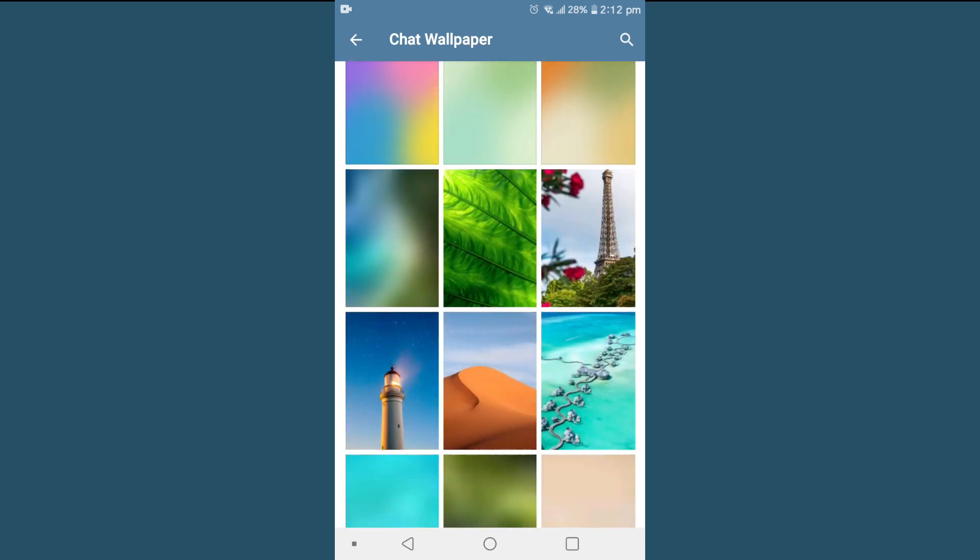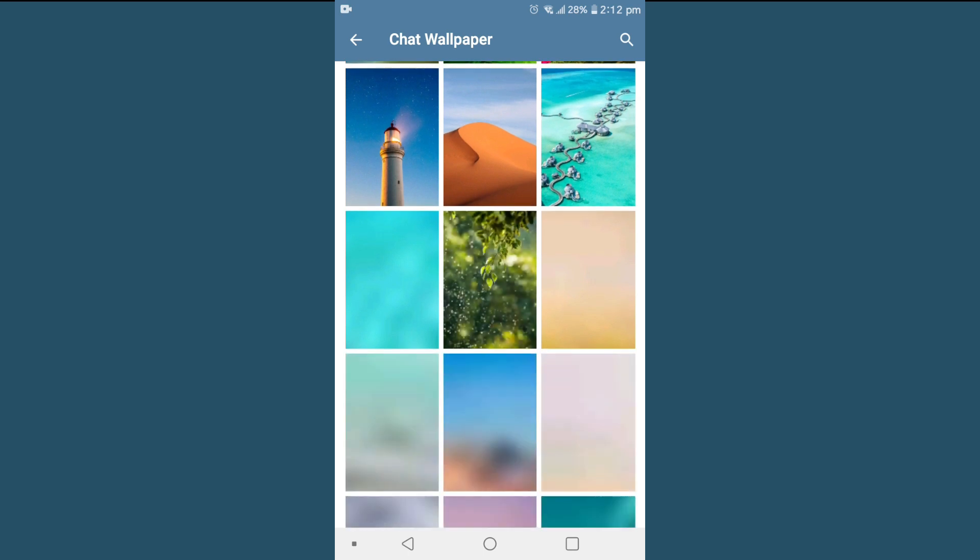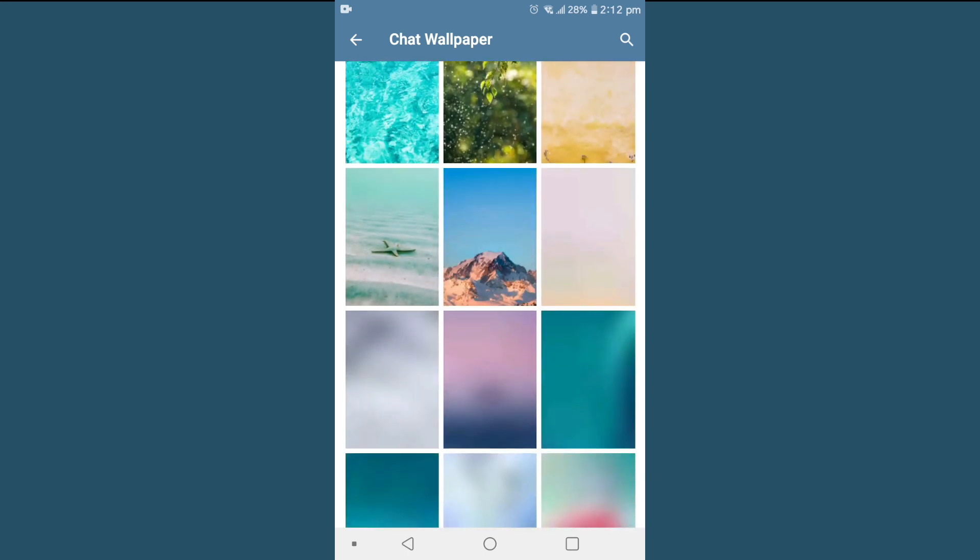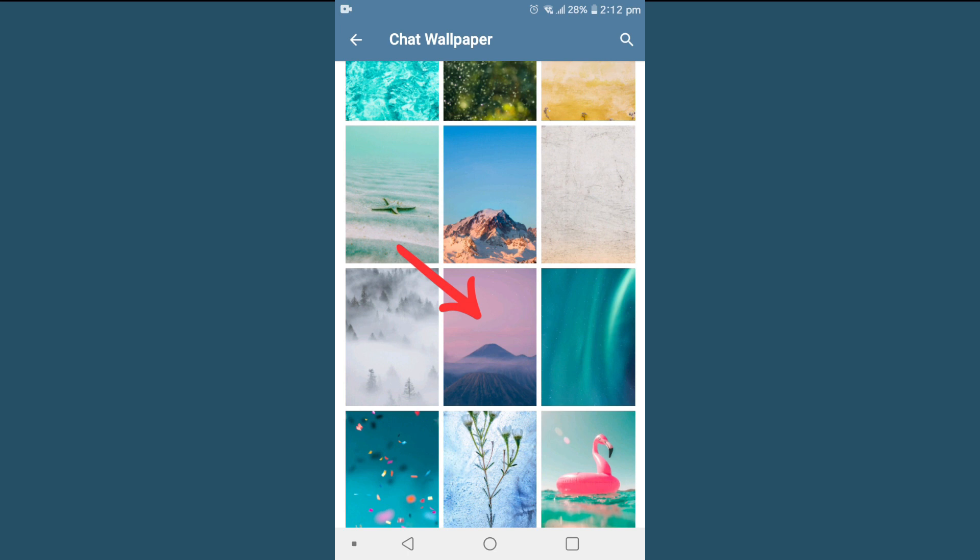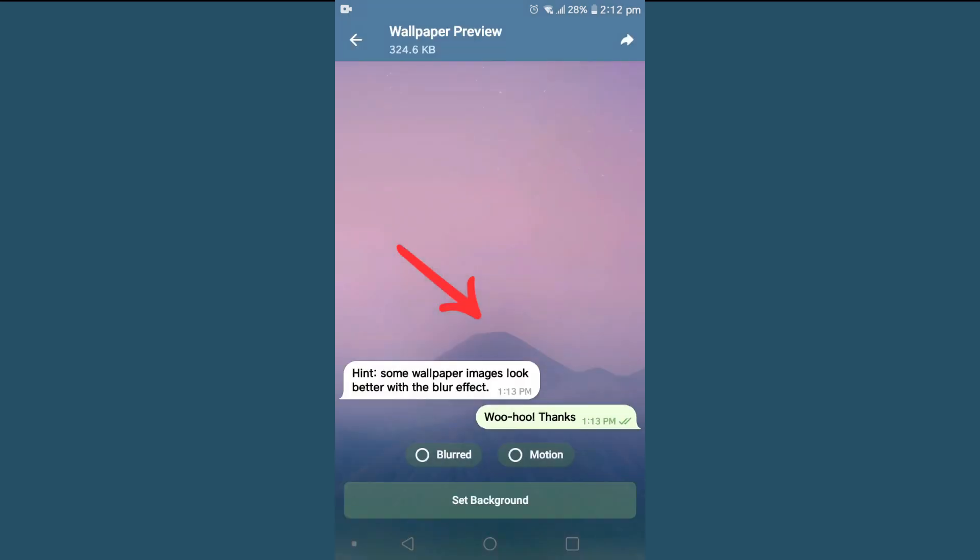So I'll choose one of these. I'm just choosing... okay, this one. I'll choose this one as my chat wallpaper.